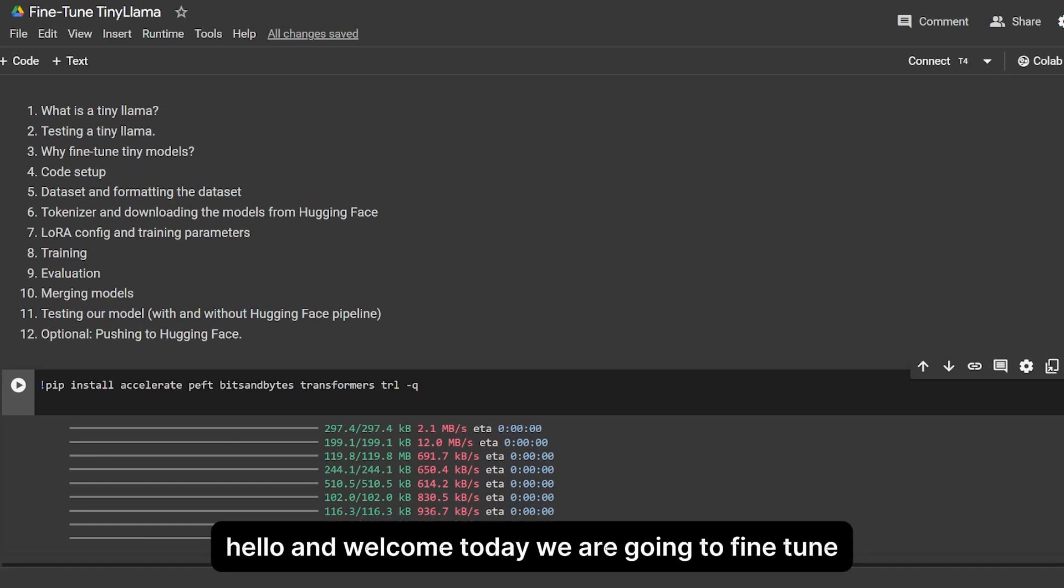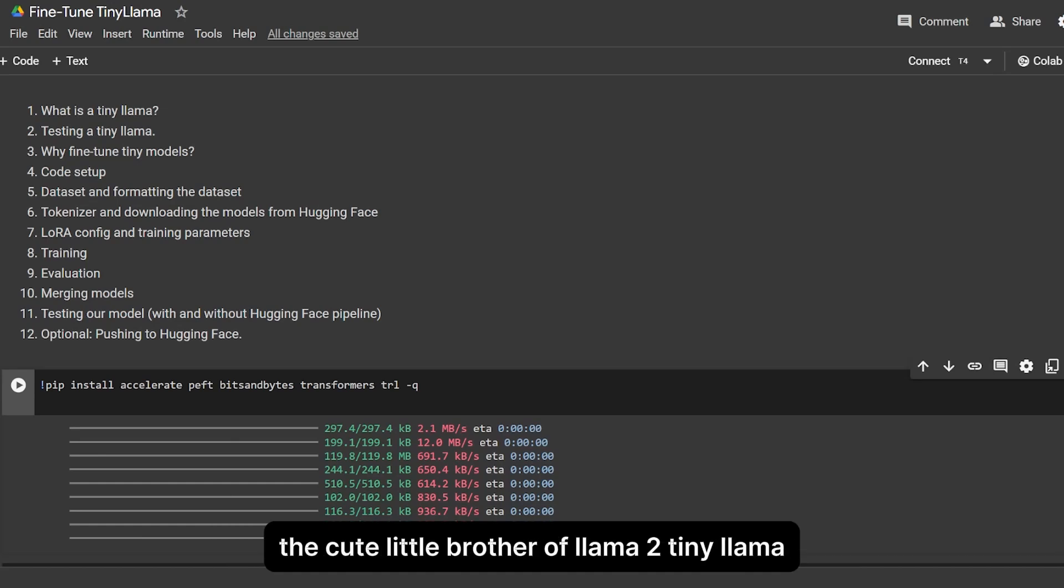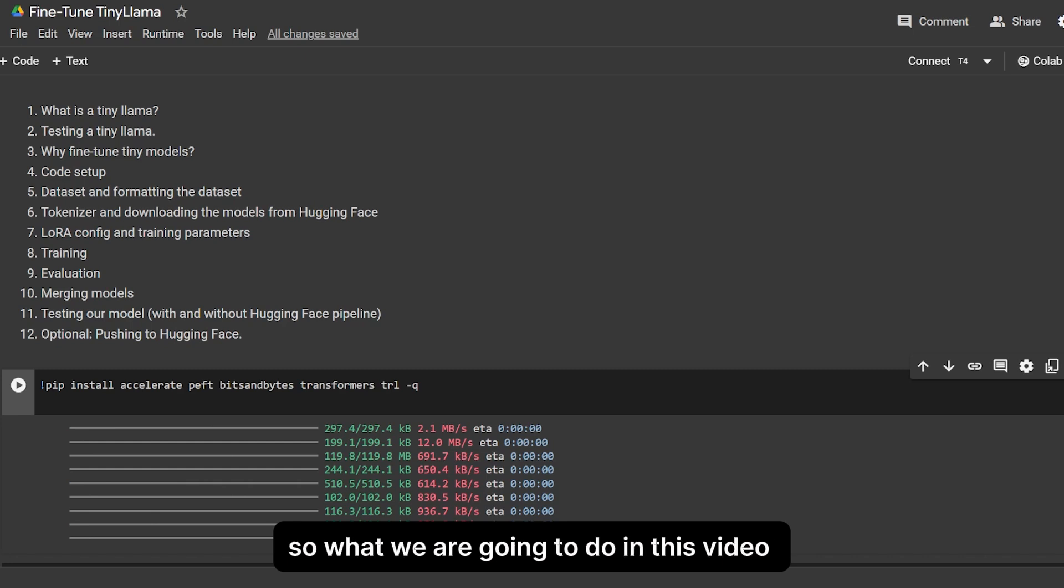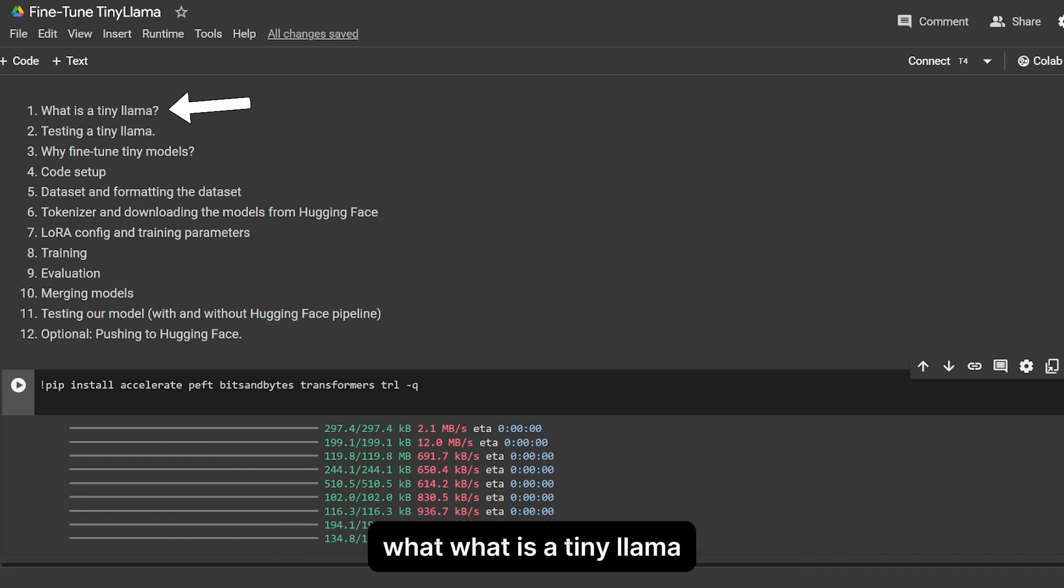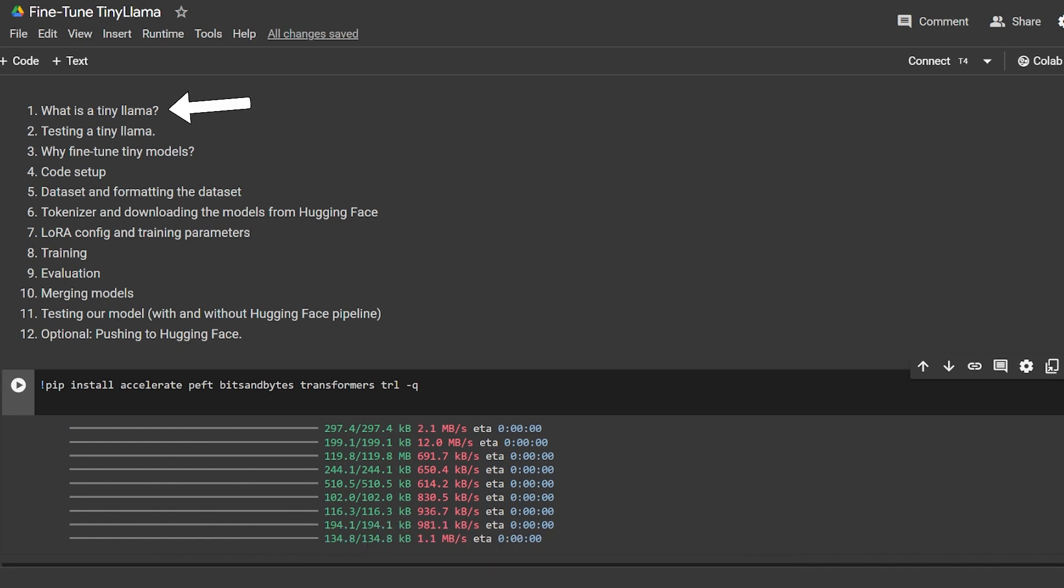Hello and welcome. Today we are going to fine-tune the cute little brother of Llama 2, TinyLlama. We'll figure out what TinyLlama is, then test it.